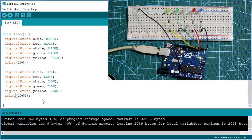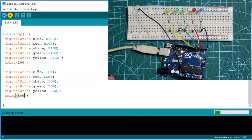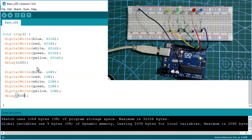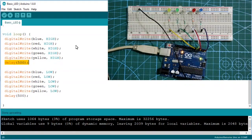We keep them HIGH for 500 milliseconds, then set all LEDs LOW for another 500 milliseconds. After uploading, you can see all the LEDs blinking together. Now let me show you another way — with a delay between each individual LED.